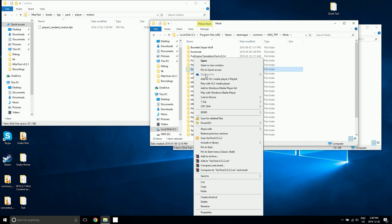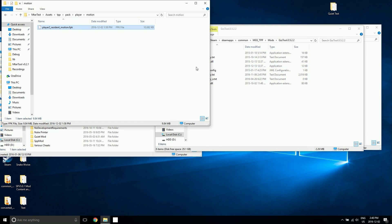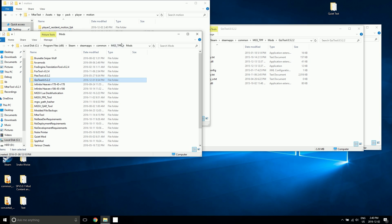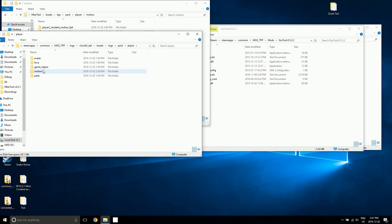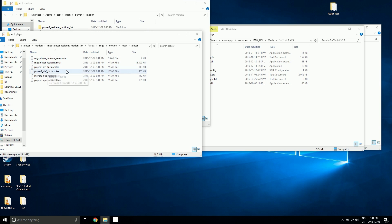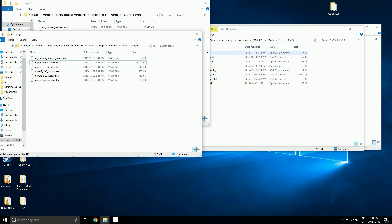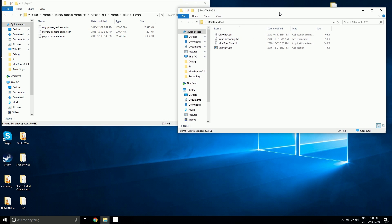I'll open this in a new window. Let's open this up with GZ's tool and leave that there for now. Now let's go get the MGO animation files — player motion — and we're just going to unpack this right in here and grab the MTAR file from here. So MGO player resident dot MTAR — we're going to copy that, go inside here, and paste it with the other MTAR for now.